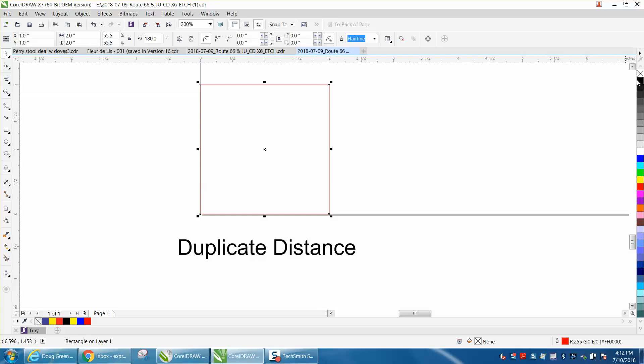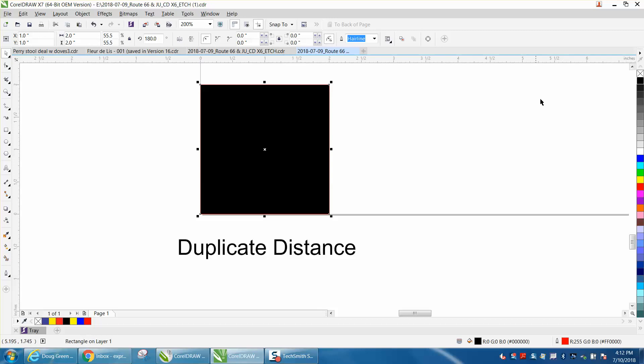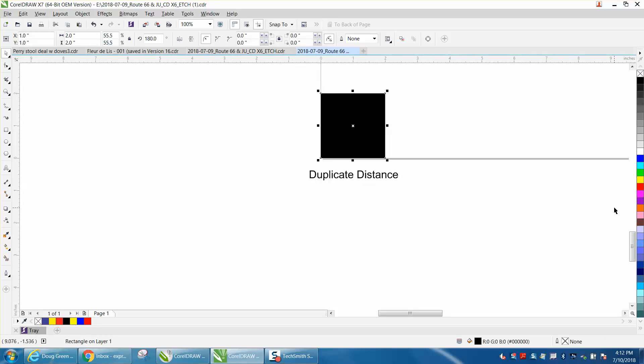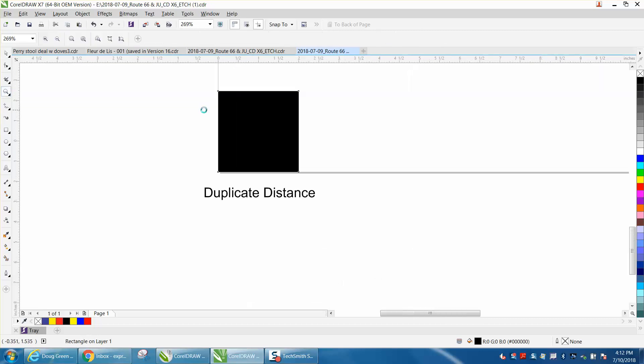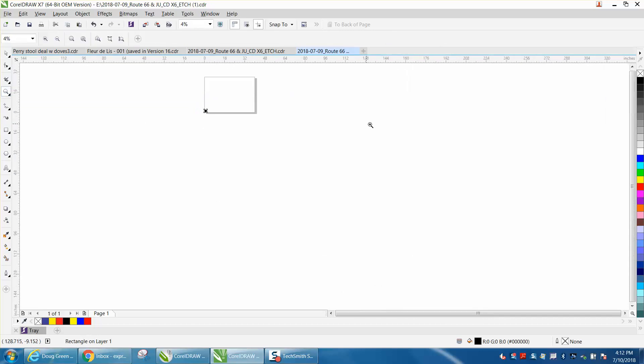Let's make this black for the video, and maybe put no line. Let's zoom out, get the whole page.